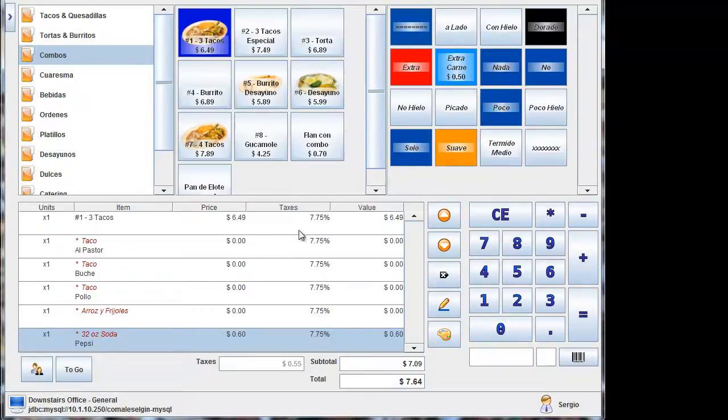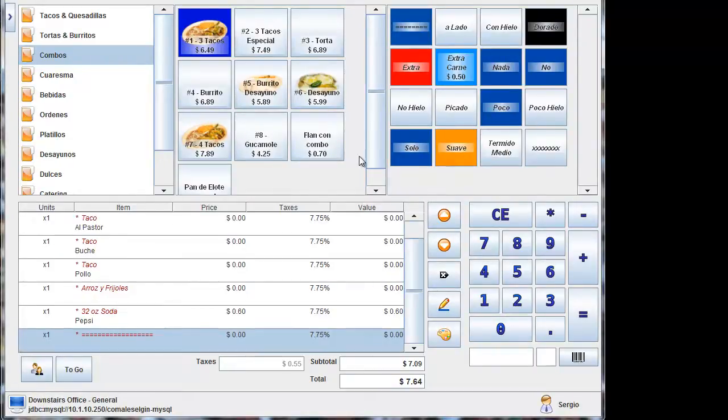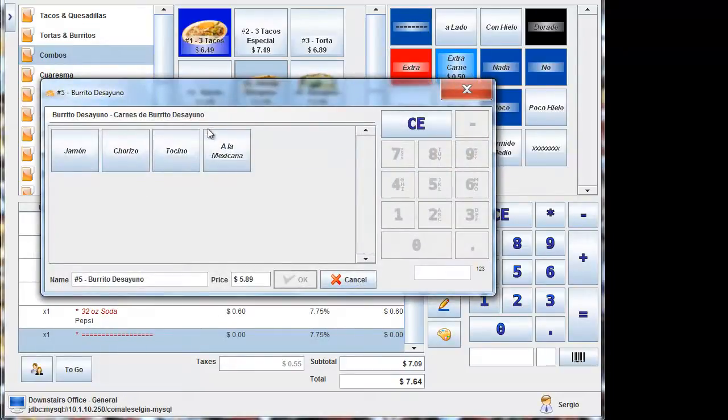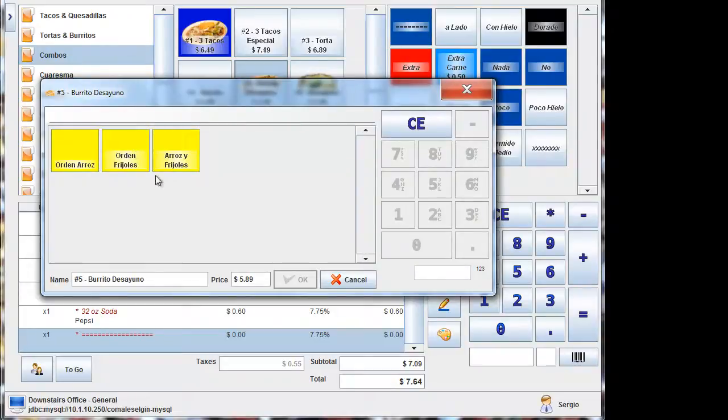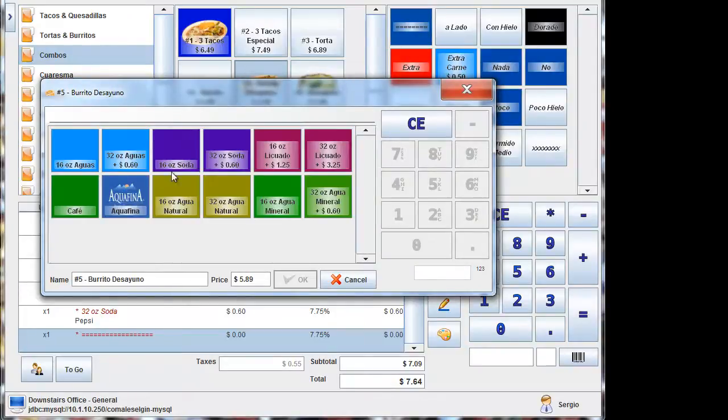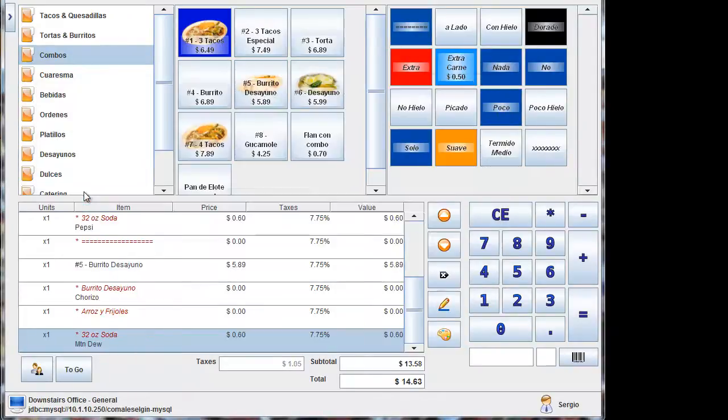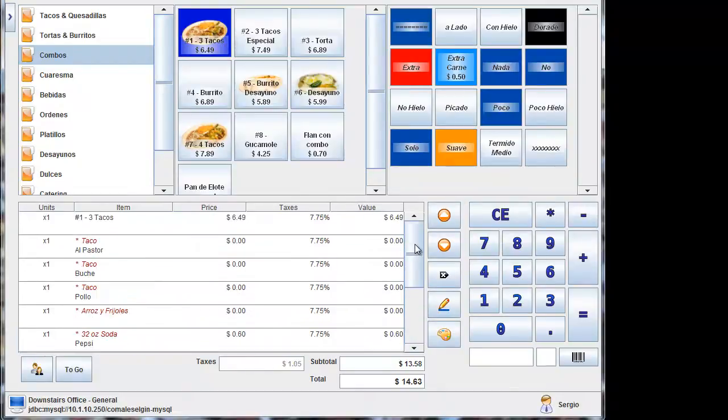It works with pretty much anything. The burrito is the same way. A burrito. Breakfast burrito. The chorizo. Arroz and frijoles. Mountain Dew. And then it shows up here at the bottom with everything.